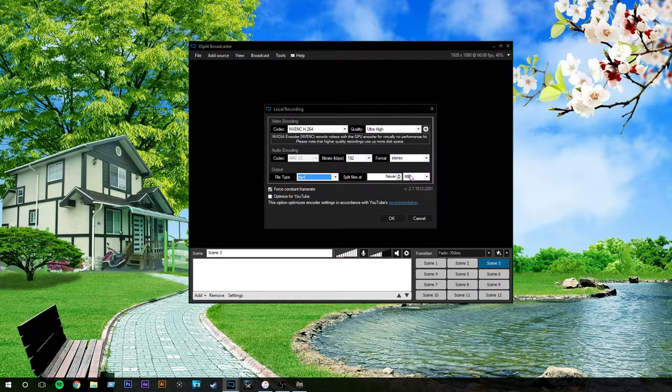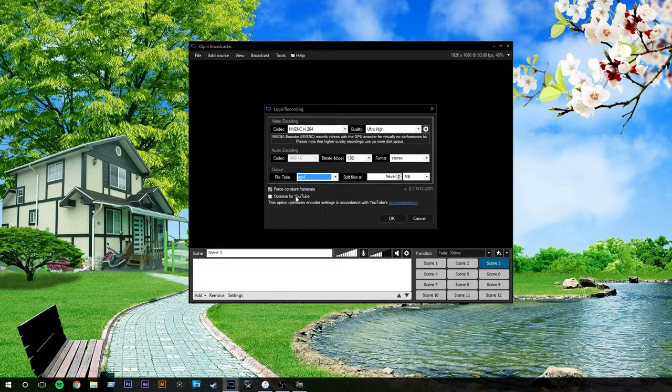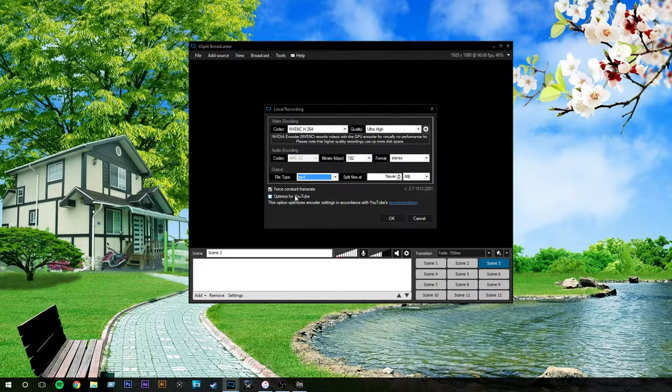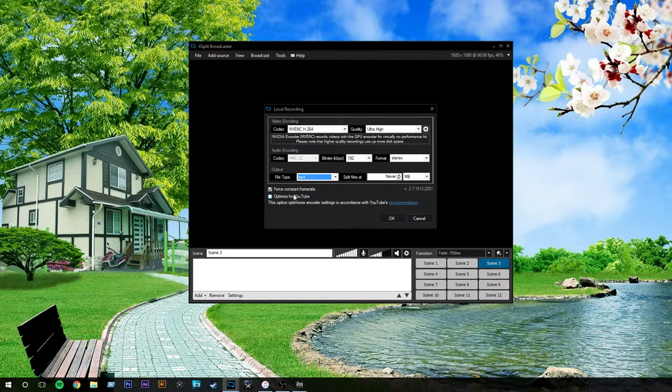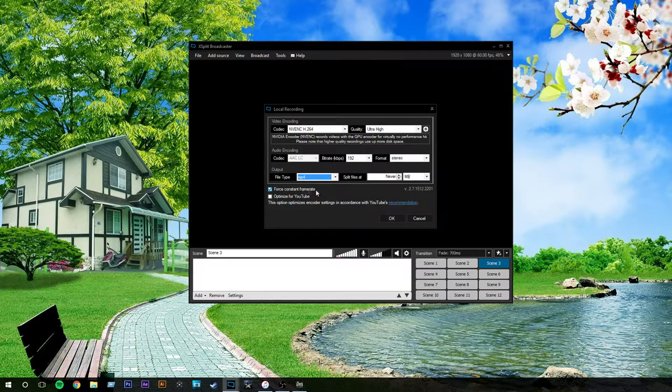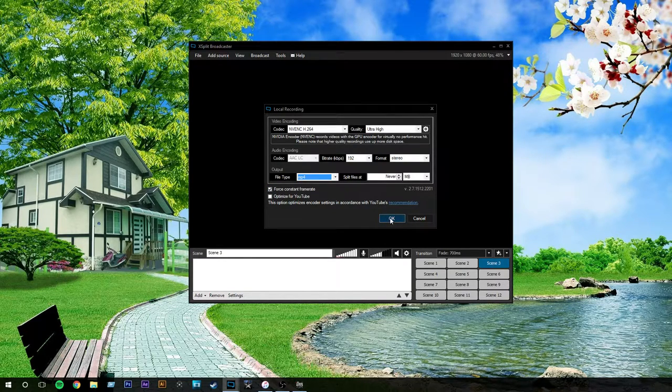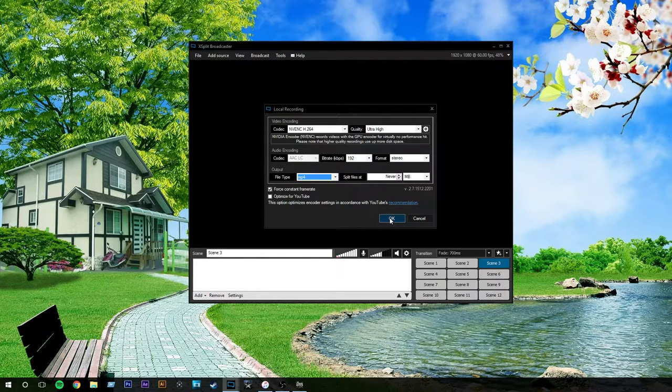File output, I like using MP4. That's just my preference. You could use FLV. It depends on whatever you want to do with it. Split files, I normally wouldn't do that because it gets to be a pain when you're trying to find certain clips for editing. You can optimize it for YouTube if you want, but sometimes that will constrain it. It's also good to force a constant frame rate when you choose your frame rate. So, that's pretty easy, simple settings just for the local recording.